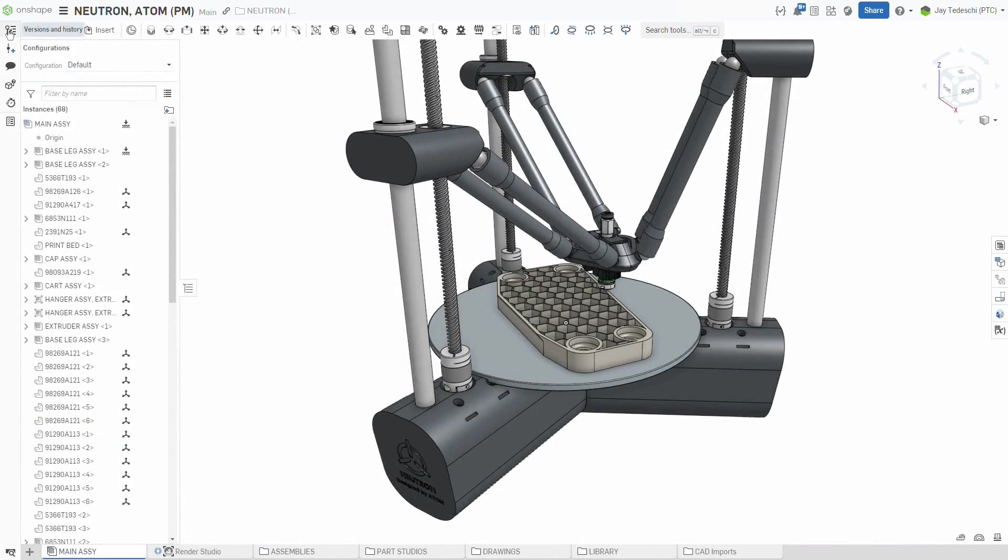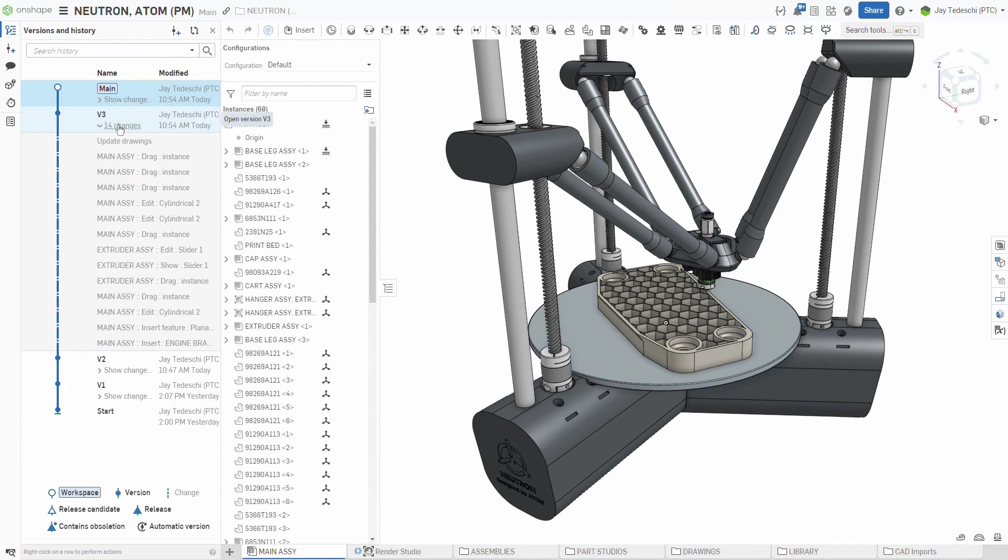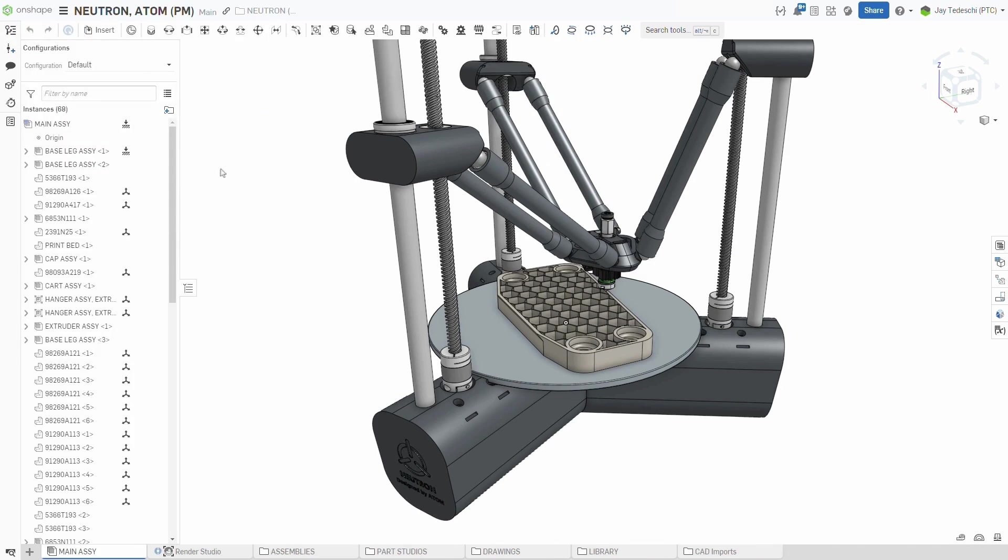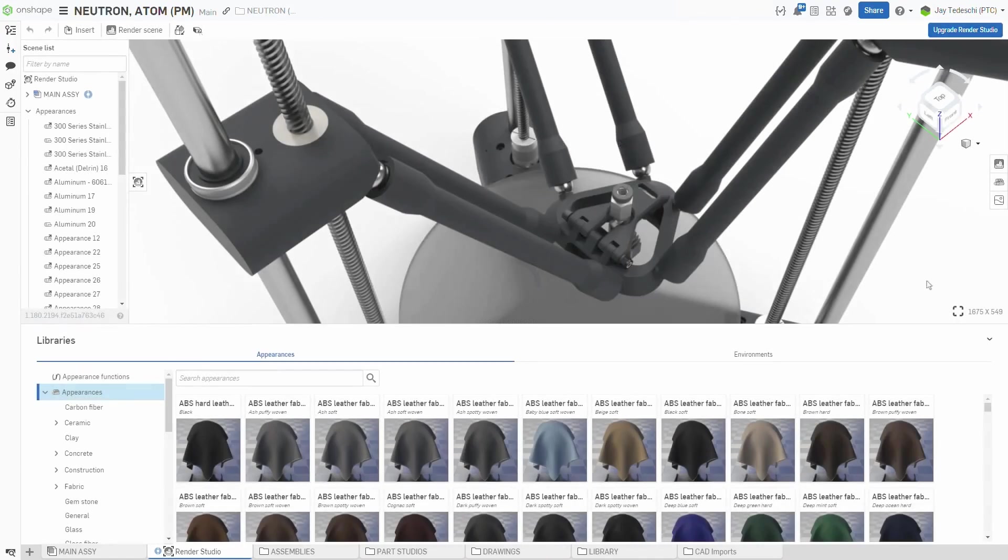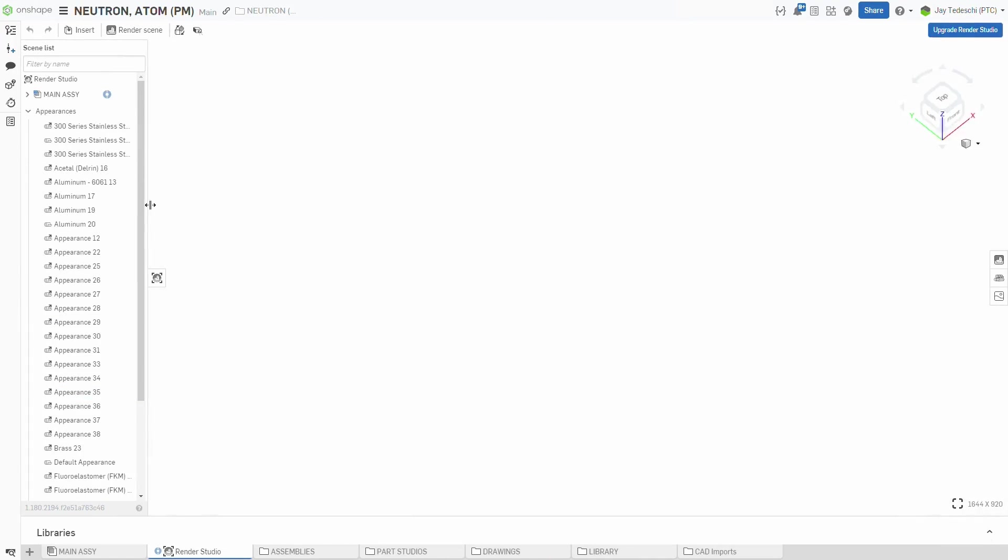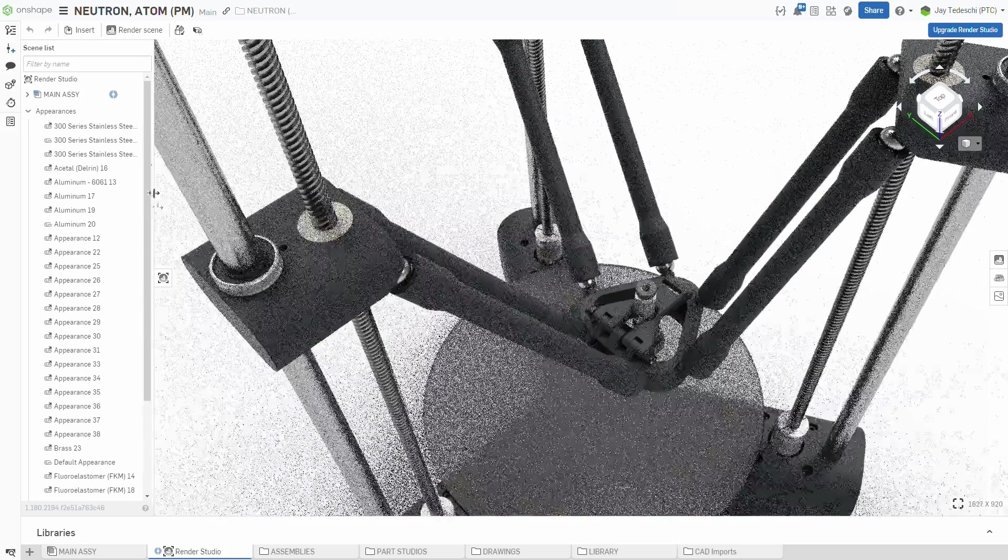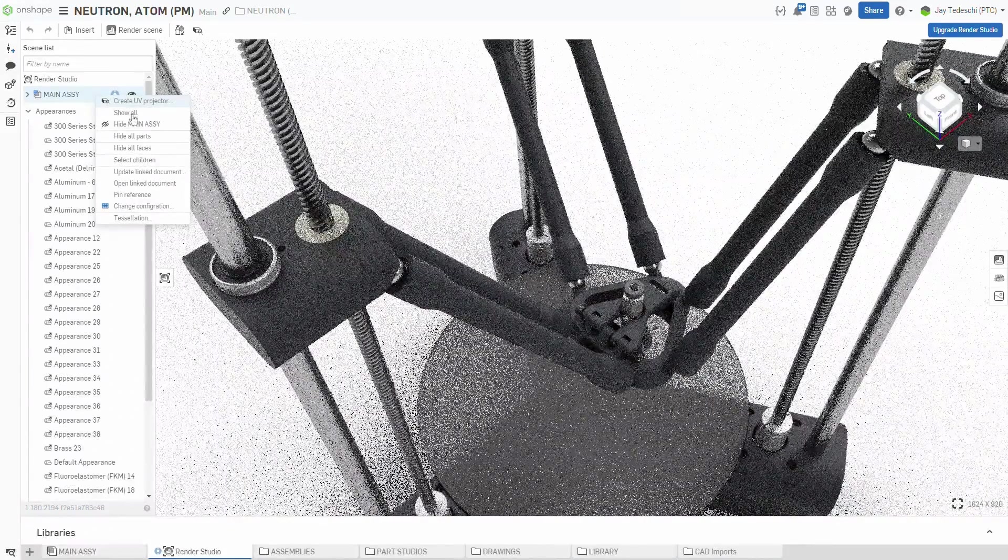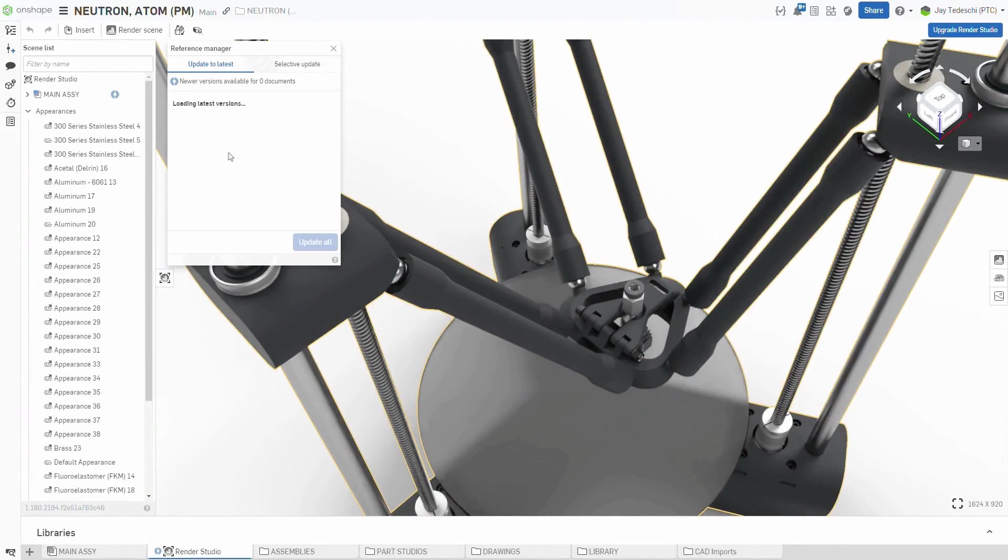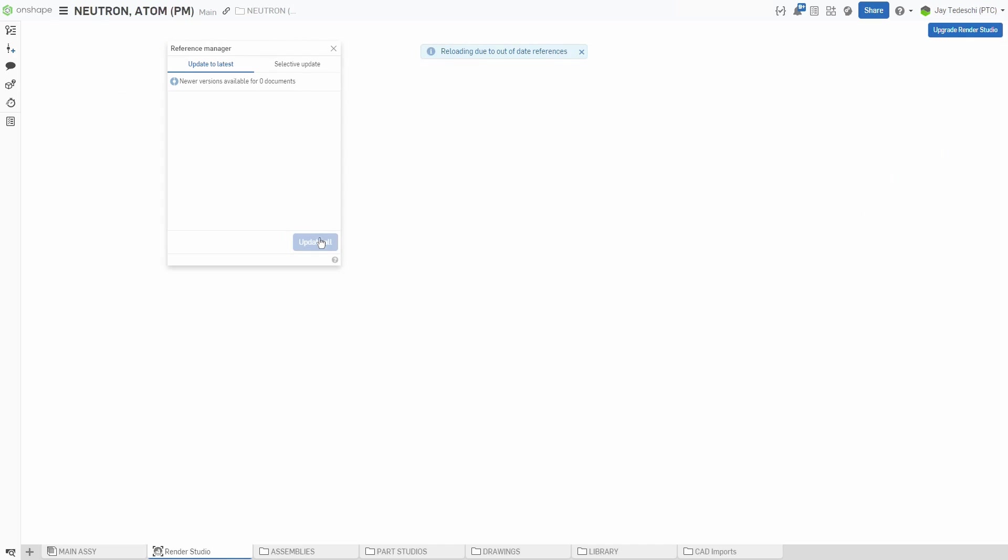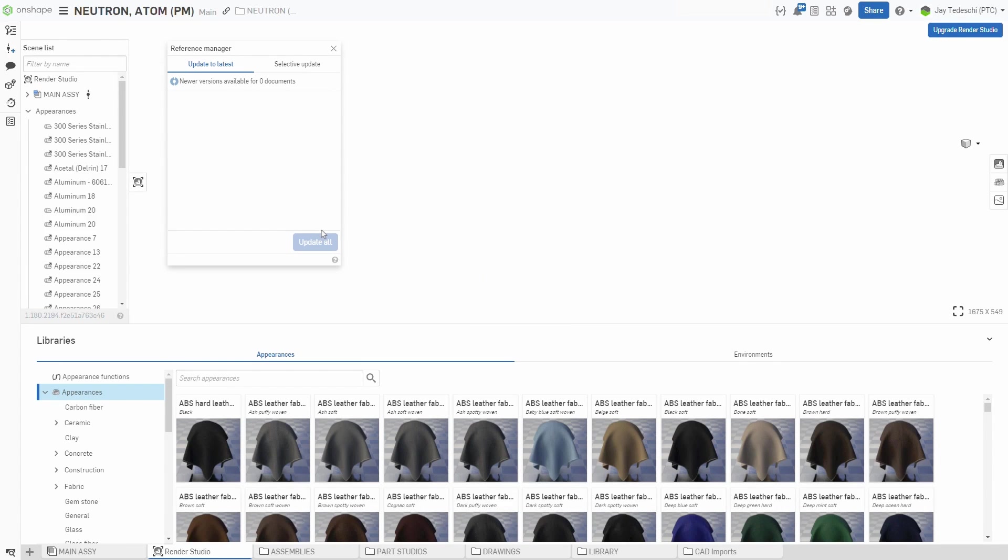Render Studio now supports local and linked document versions. Updated documents are indicated with the same icon that you are used to seeing with Assemblies and Drawings, and changes are processed using the Reference Manager. This is the same workflow you are used to elsewhere in Onshape, and means you have the option of updating to either the latest or a specific version of the linked document.